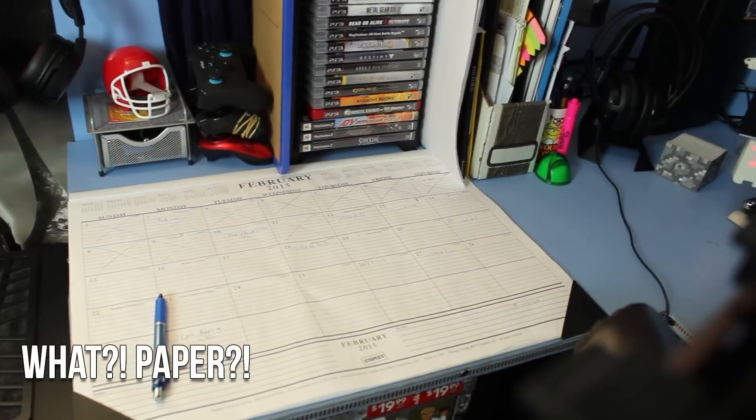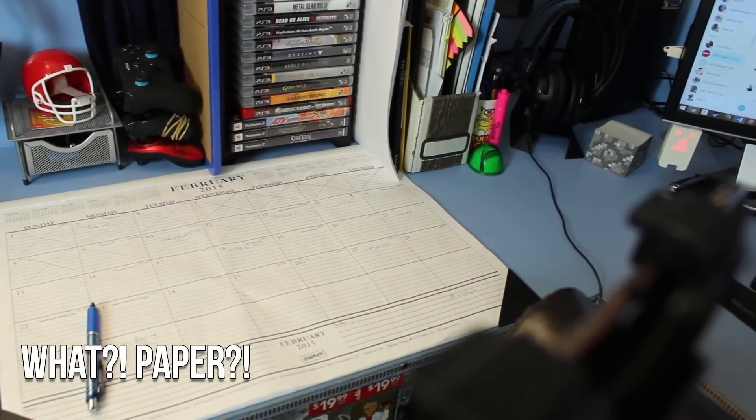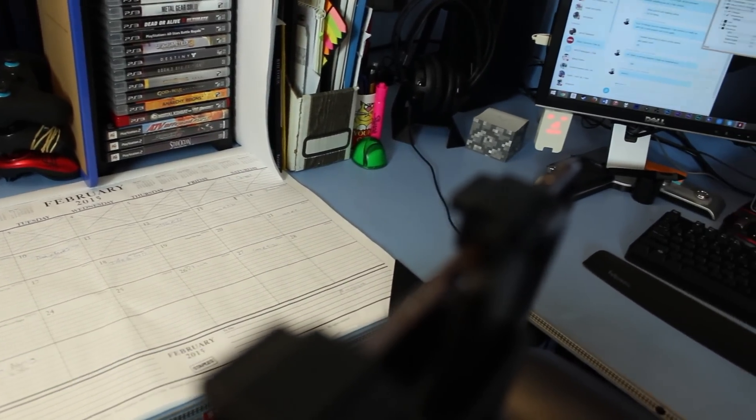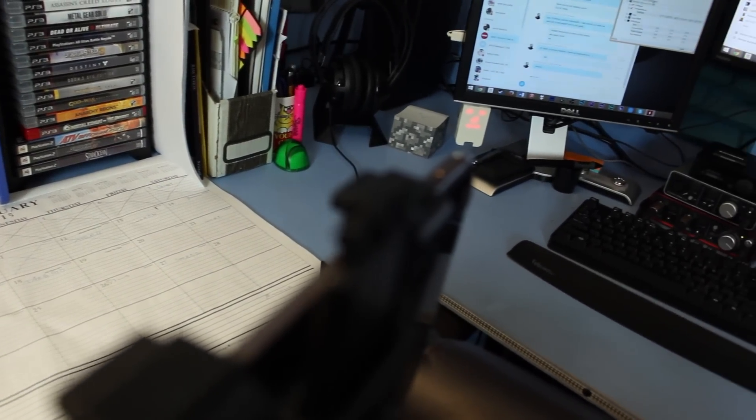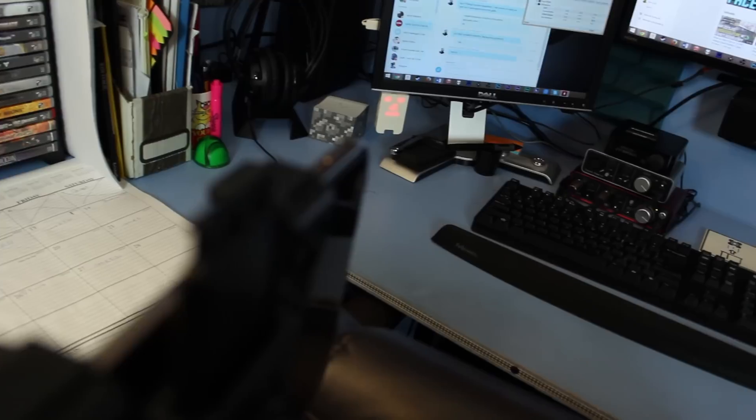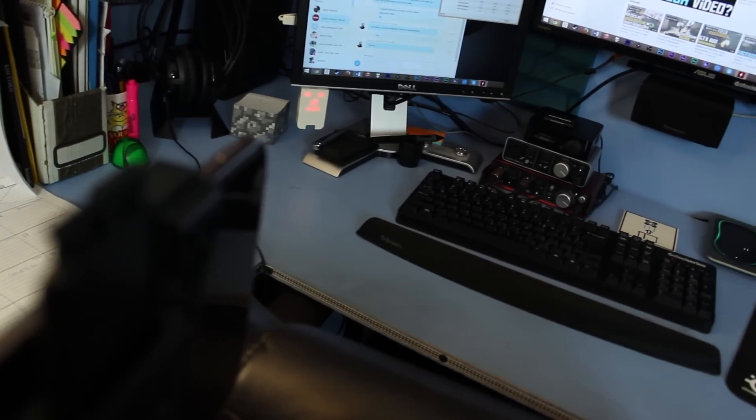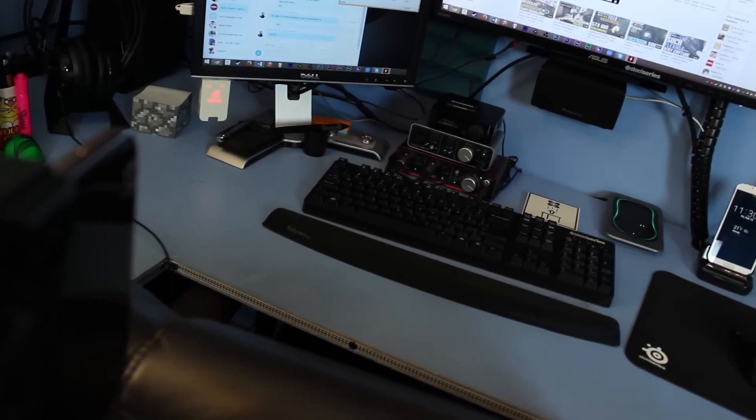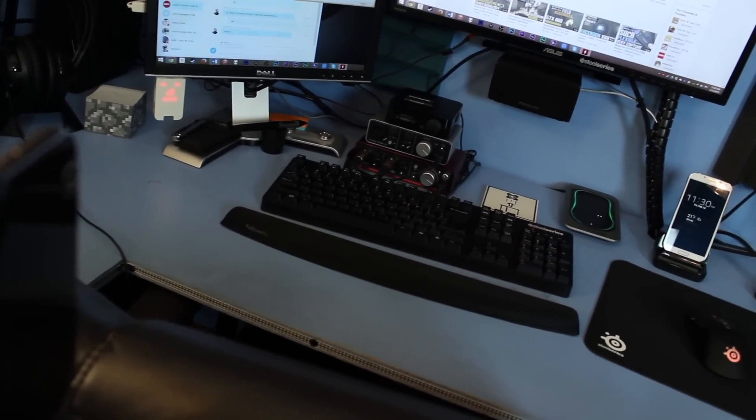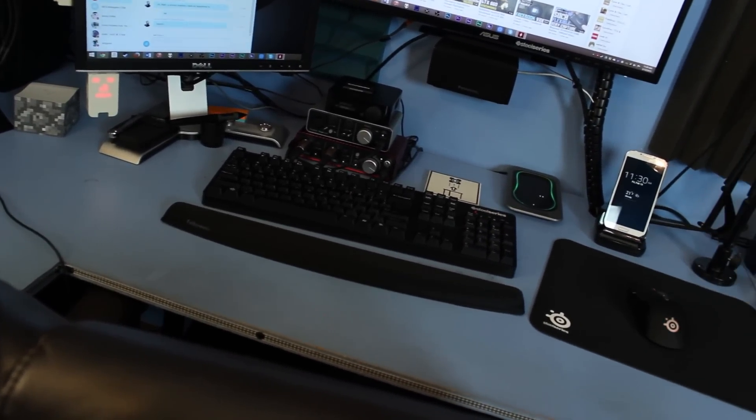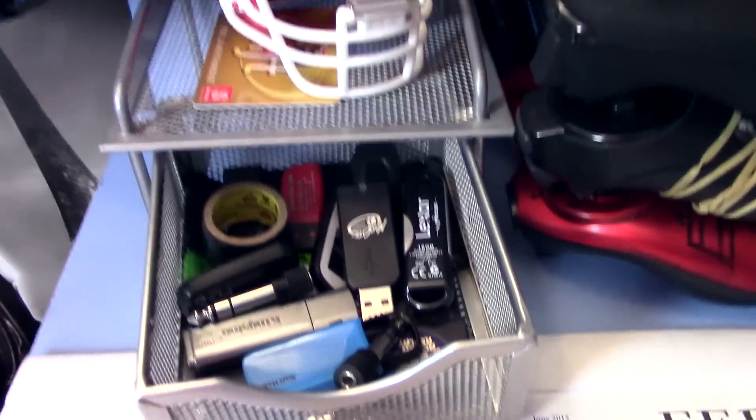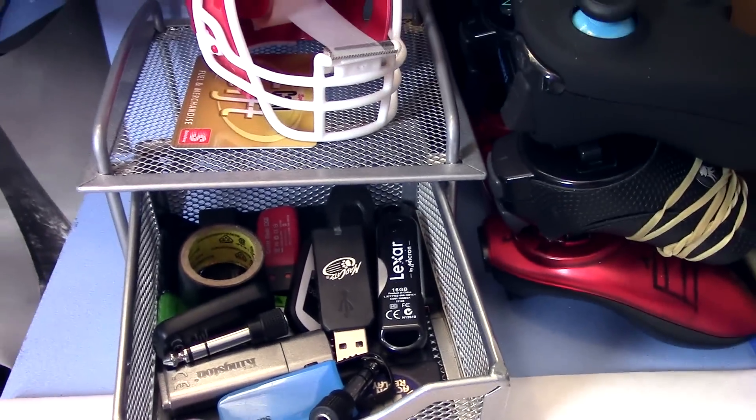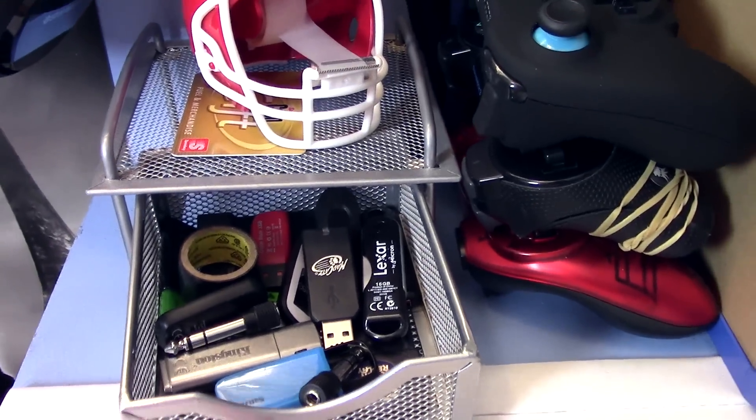We have my desk calendar. Yes, I do still use a paper desk calendar. I find that, plus a notebook system, to be the most effective for me. You have some game controllers and a drawer with some tape on it, and a bunch of flash drives and USB devices inside. They do still get used every now and then.